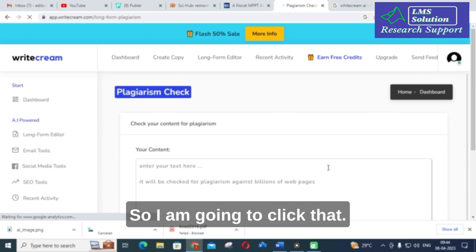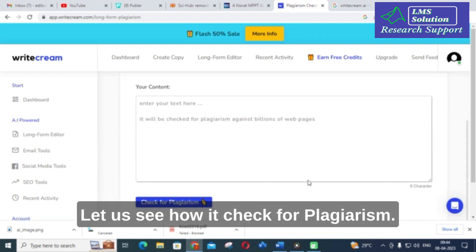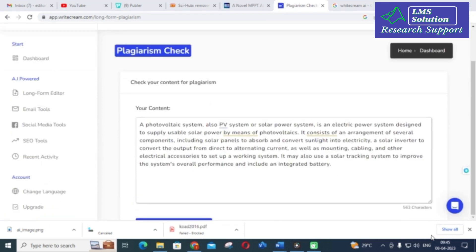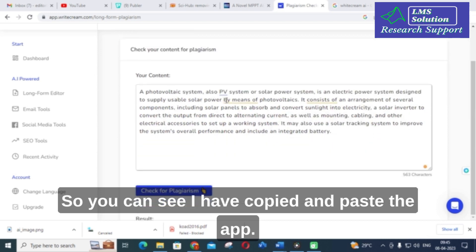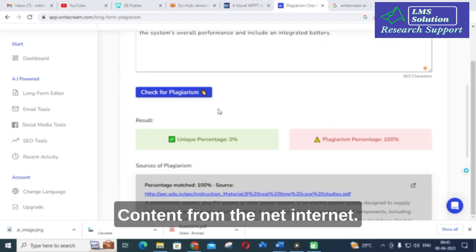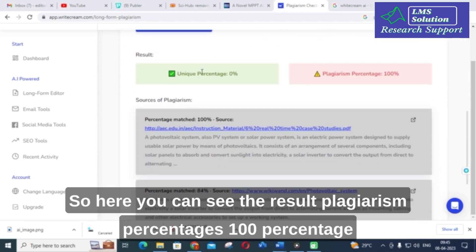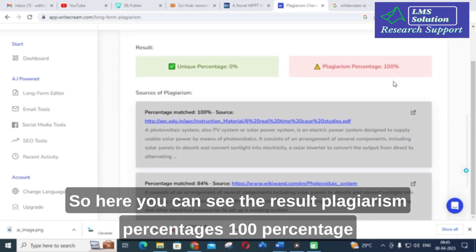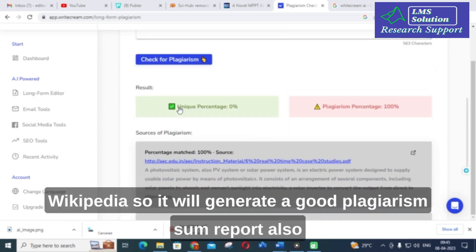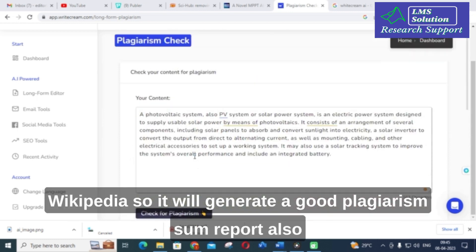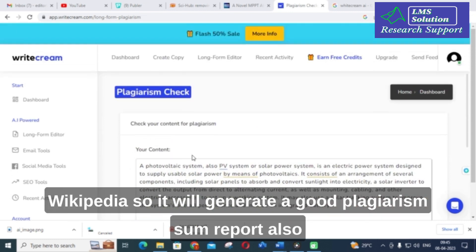Next is the plagiarism checker, which is a new option in this AI tool. I copied and pasted content from the internet, and the result shows a plagiarism percentage of 100%. Since the content was copied from Wikipedia, this confirms it works accurately. It will generate a good plagiarism report, and you can make use of this option.